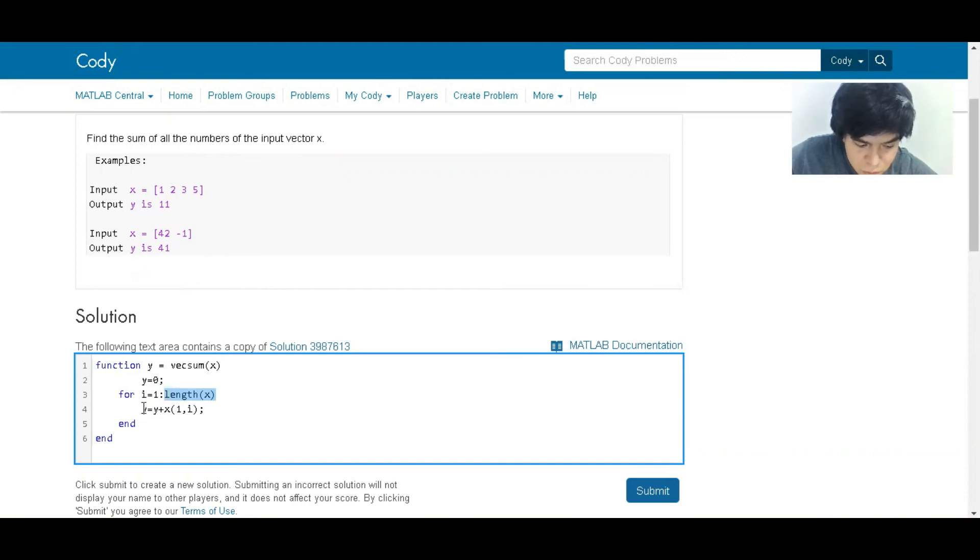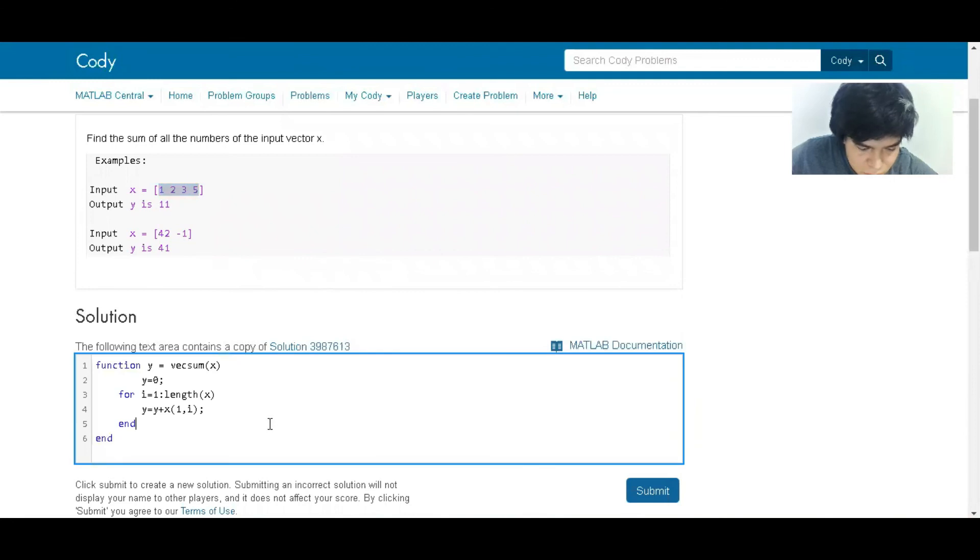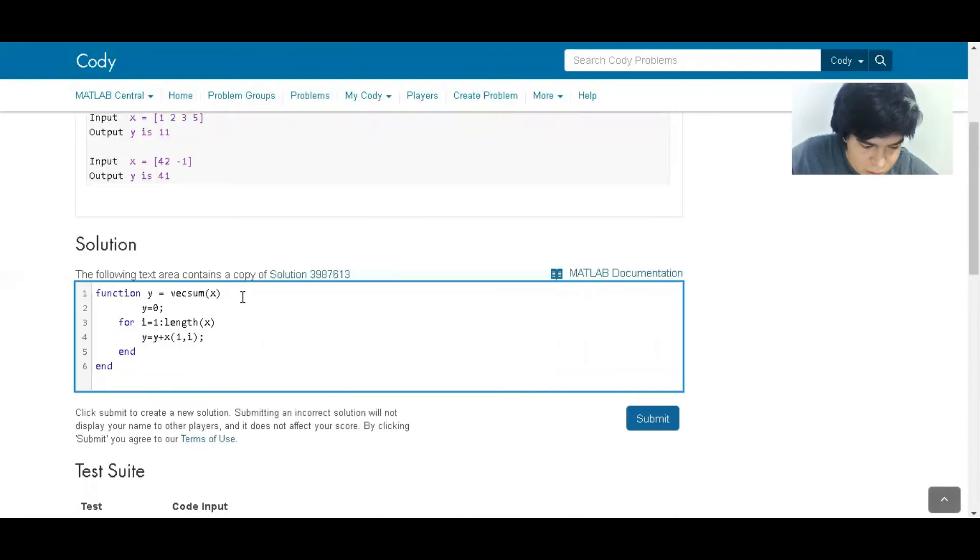So if x has four values, then it will go from one to four and it's going to sum from the first value of x until the last value. You're going to go through all the values, so that's the way we can make it.